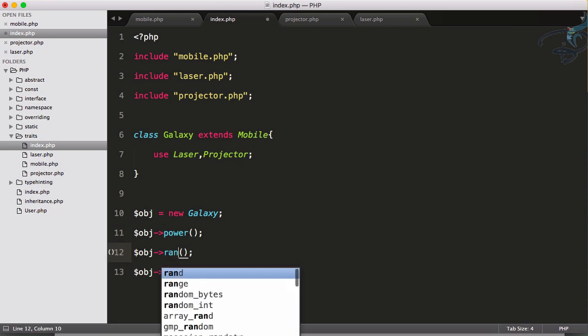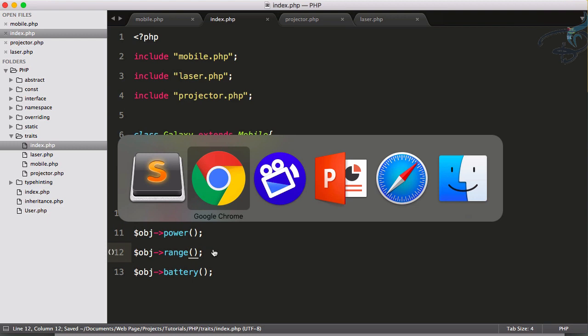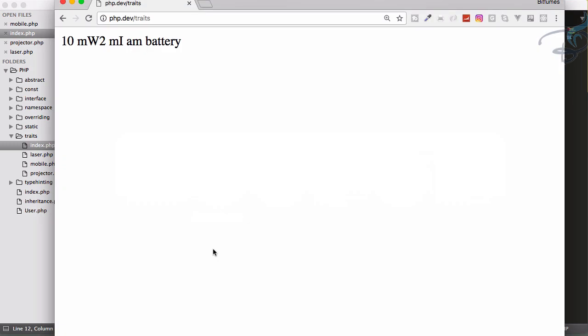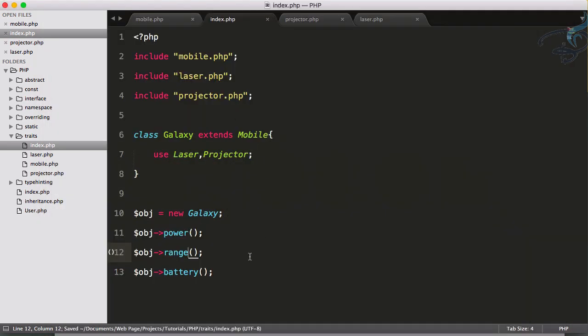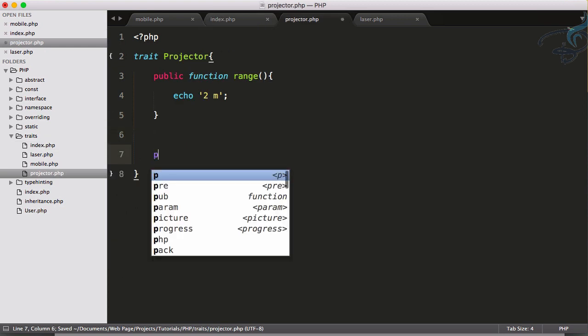Reload - yeah, 10 milliwatt, 2 meter, I am battery. All these things are great.